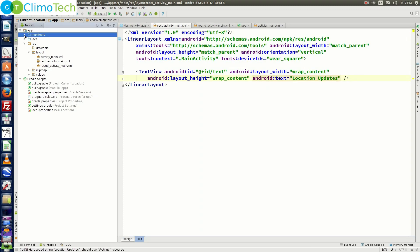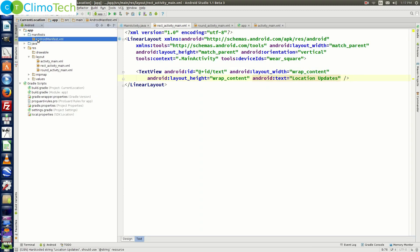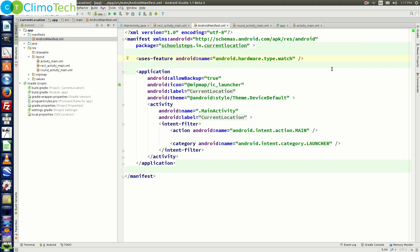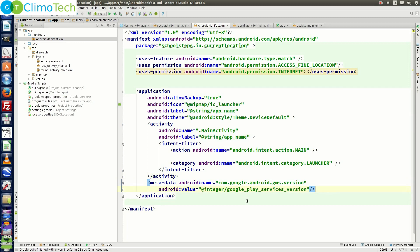Next, open the AndroidManifest.xml file. We need to add two permissions: one for ACCESS_FINE_LOCATION and another for Internet. Last but not the least, make an entry for the metadata tag as done earlier.